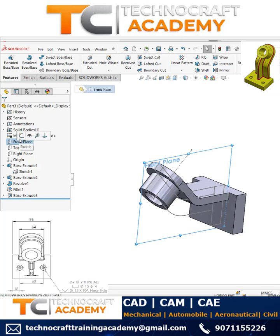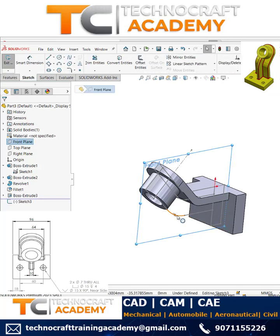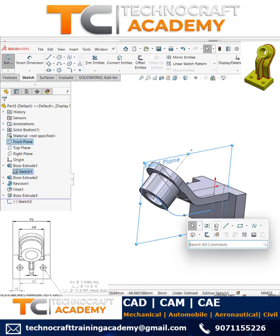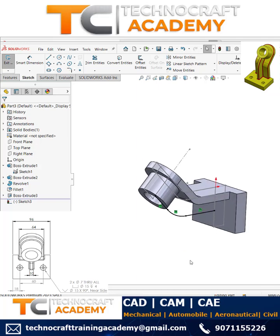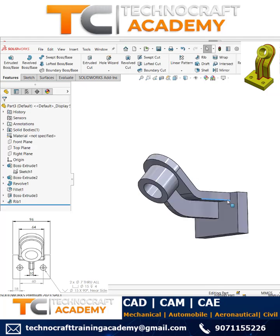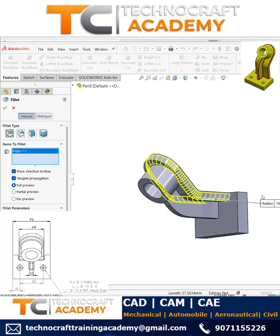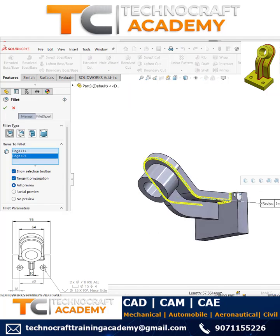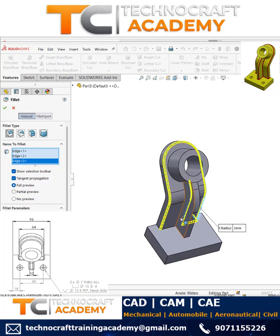Refer to the same sketch and use convert entities for this line — just select these lines and use convert entities. Then by using the rib tool, move it inside so the rib will be created. Once that is done, simply apply the fillets on all the corners.